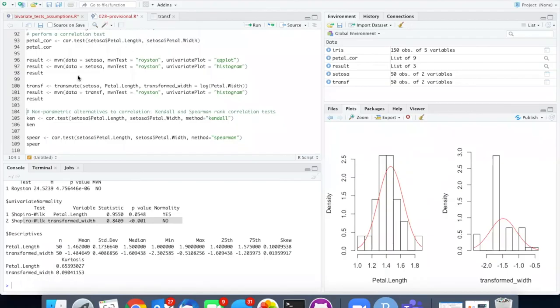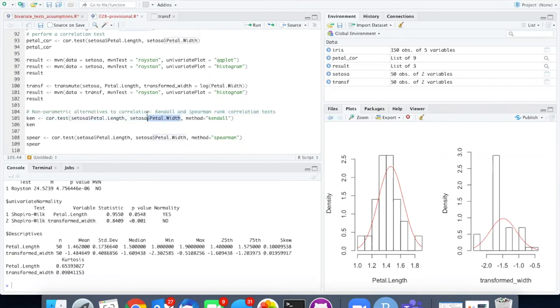Let's go ahead and run the Kendall and Spearman rank correlation test. I'm going to run them with the untransformed petal width because since the transformation didn't help there's no point in trying that. For the method argument I'm going to pass in the string Kendall.